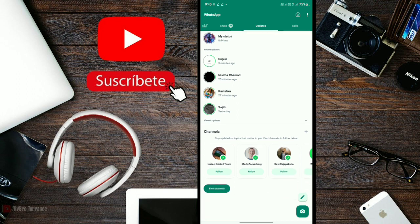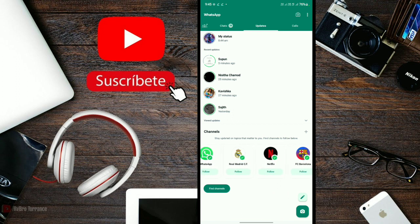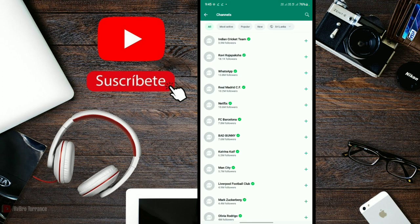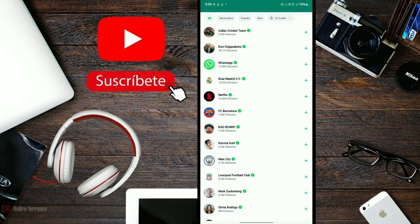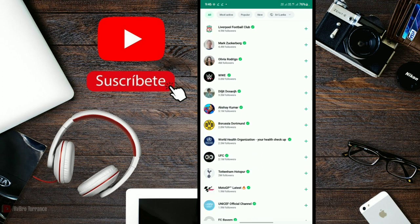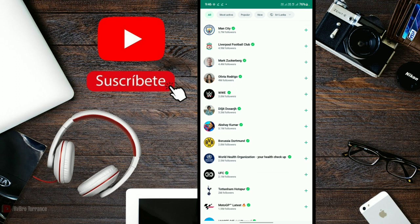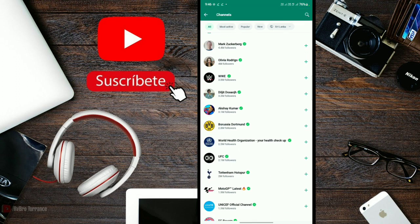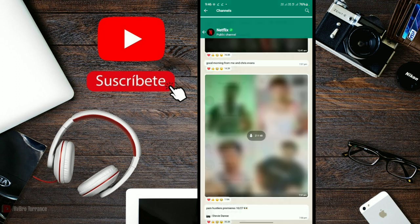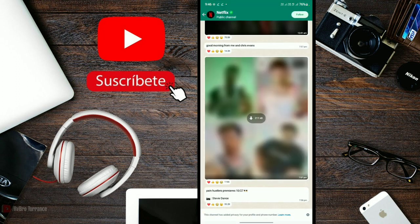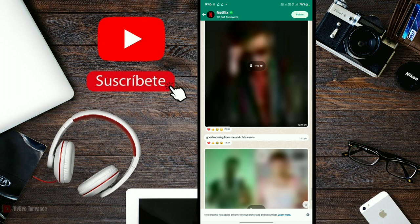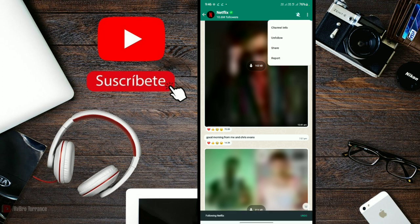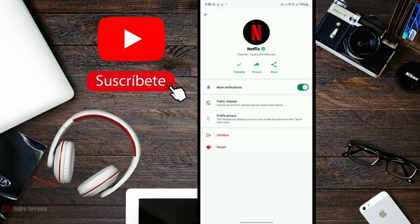WhatsApp channels are similar to Netflix channels. There are channels with 4.5 million, 12 million, even 10 million followers. Some channels have 18 million, 19 million follows.